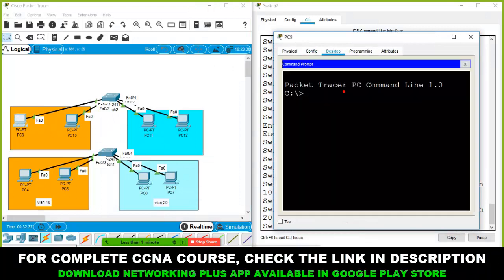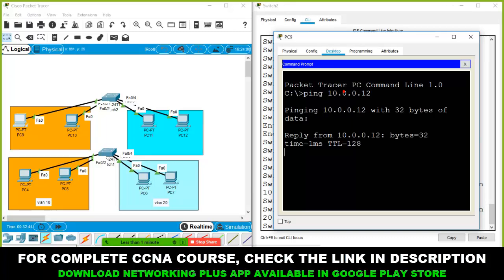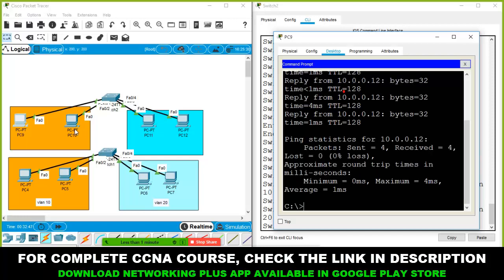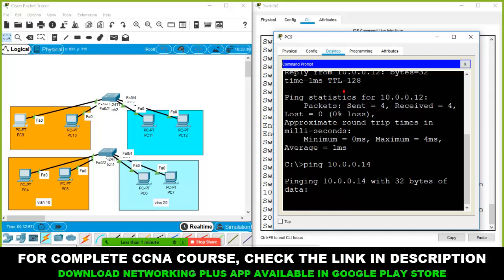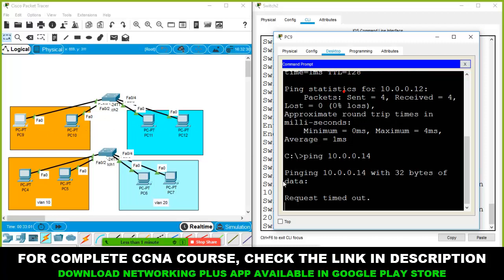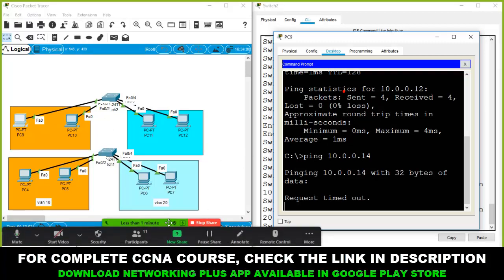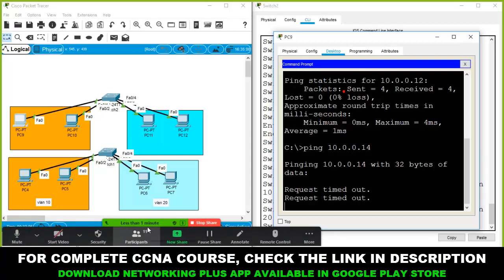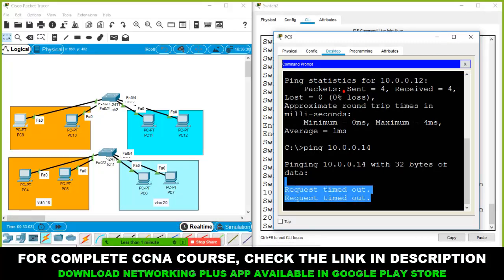Open the first computer and ping 10.0.0.12 — I get a reply because both belong to VLAN 10. But if I try to ping 10.0.0.14, I get request timed out, because those two computers are in completely different VLANs.